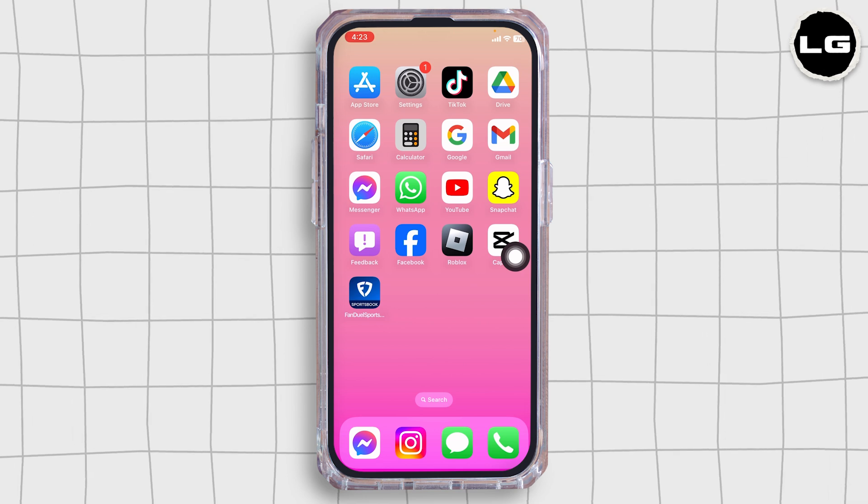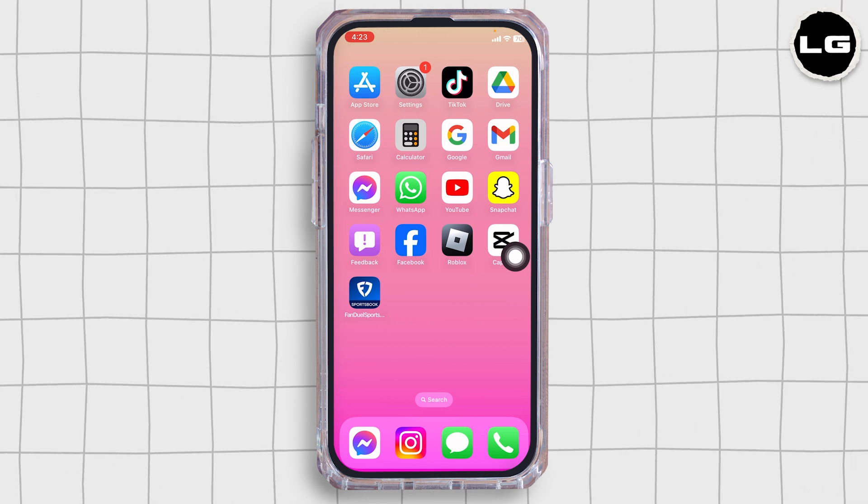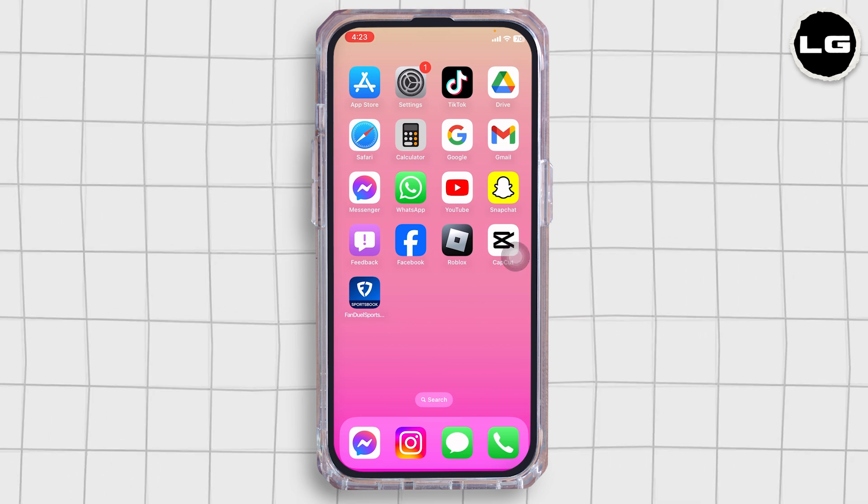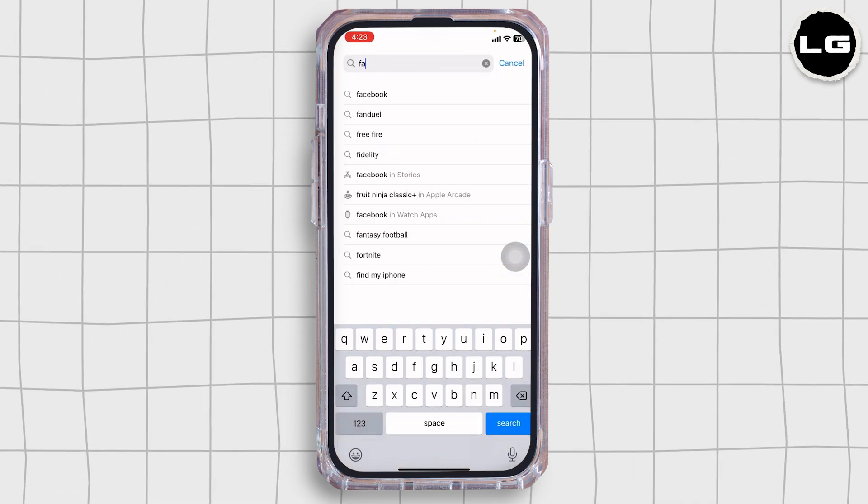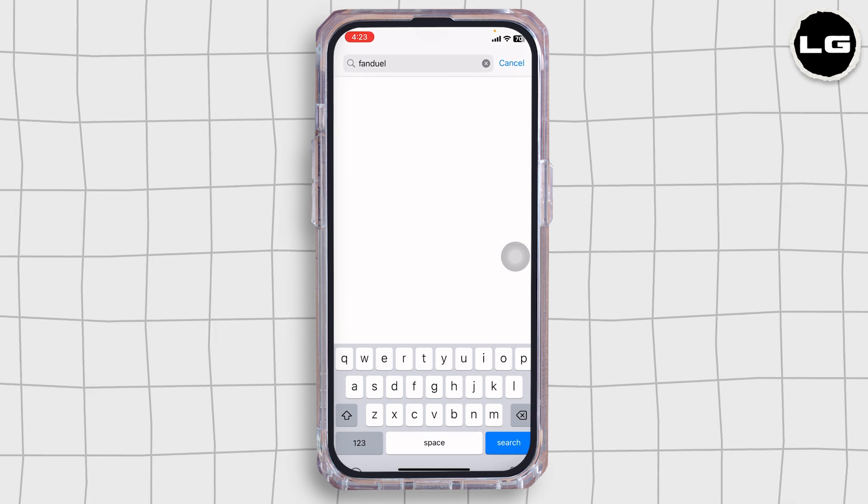Solution 2: Update the app to your latest version. For that, launch your Play Store or App Store. Then, search for the app FanDuel.